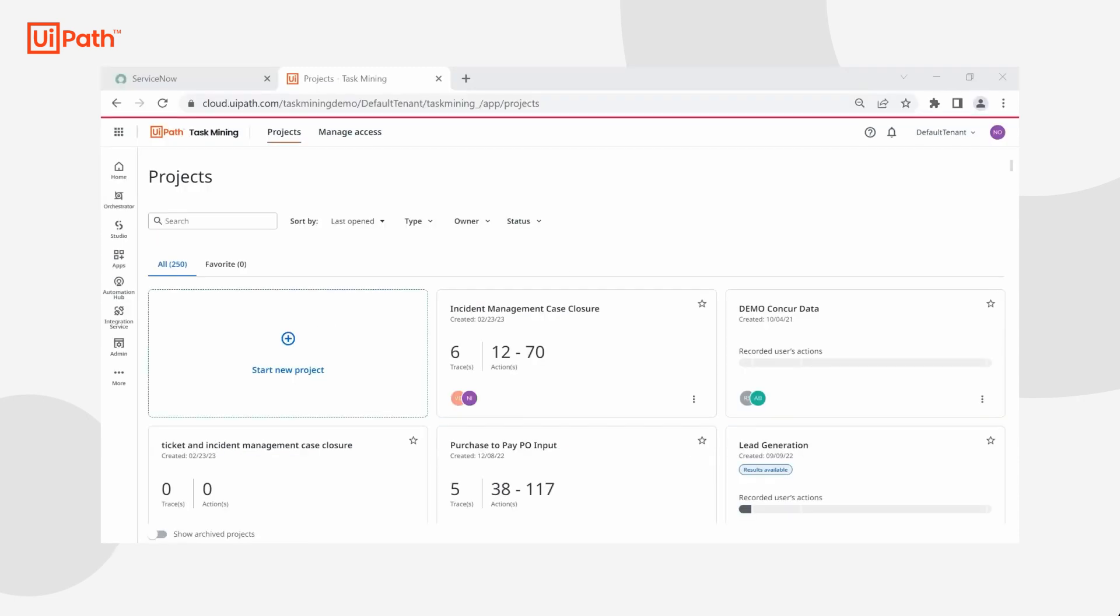Hi, this is Nupur again, the incident management lead, and I oversee our team that owns all incident tickets and cases. Last week I got an email from my IT director, Veronica, indicating that we can investigate an automation opportunity for incident resolution.